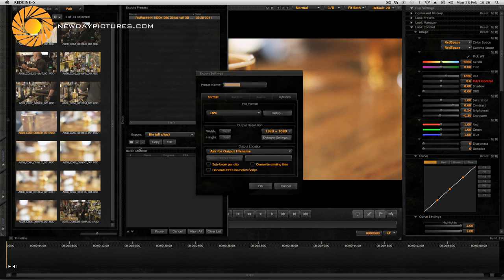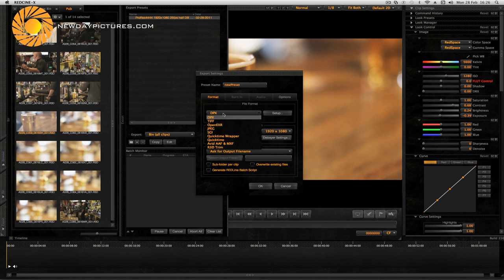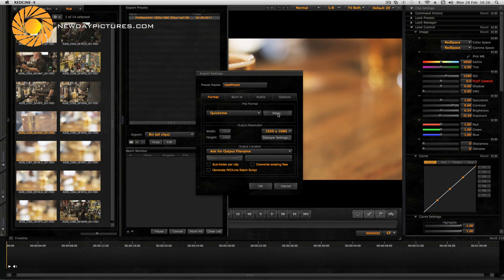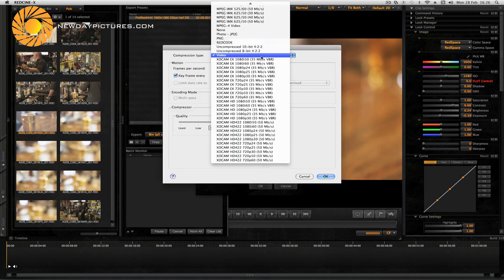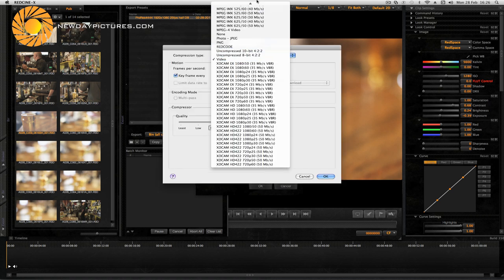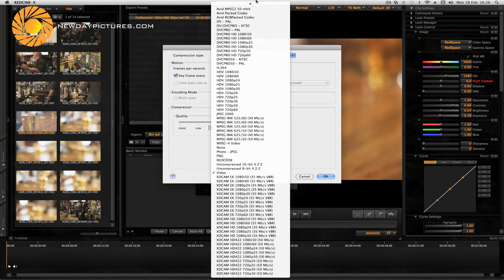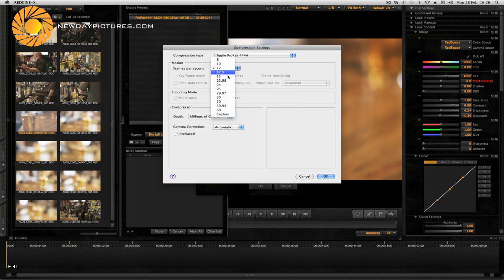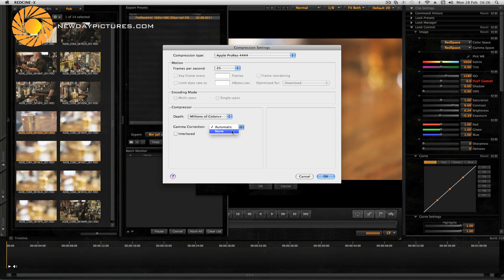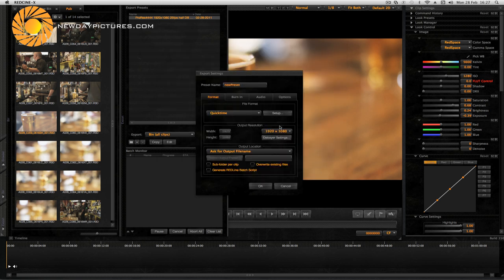Just click the plus button and you can name your preset there. You can pick the export file type. We're going to select QuickTime and then set up video to Apple ProRes 4444, and in our case 25 frames per second. Obviously if you wanted to pick a different codec or different frame rate you'd do so there.